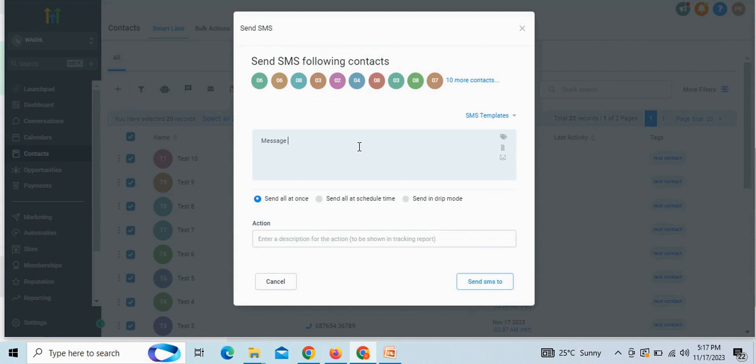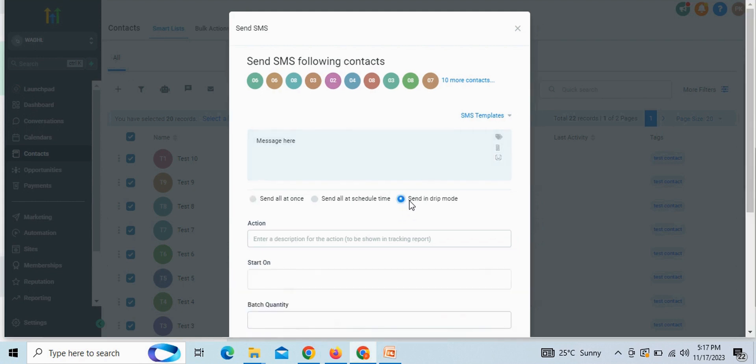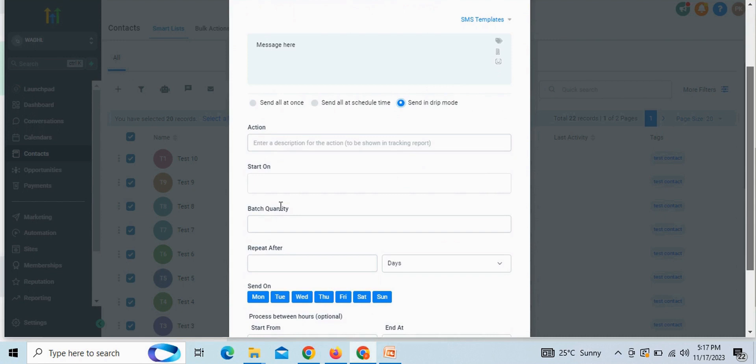Here, you can write message what you like to send to the contacts. Now, instead of selecting all at once, here you need to select the drip mode option. Put the action name whatever you prefer, and fill the rest of details.